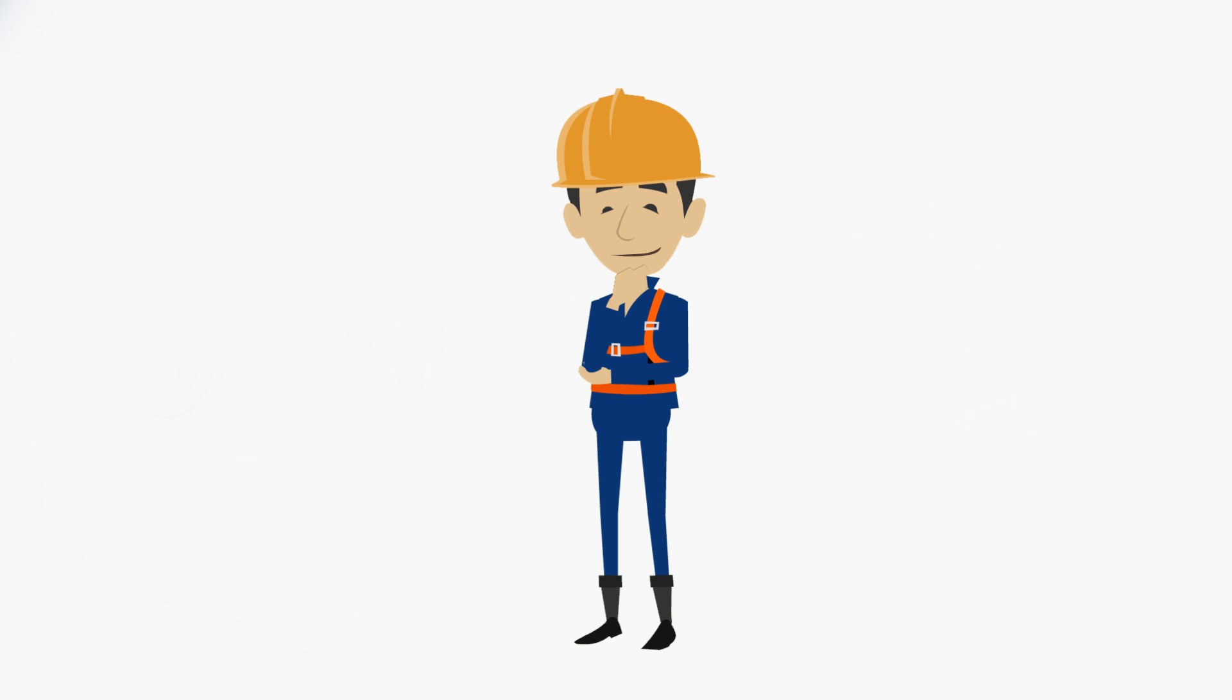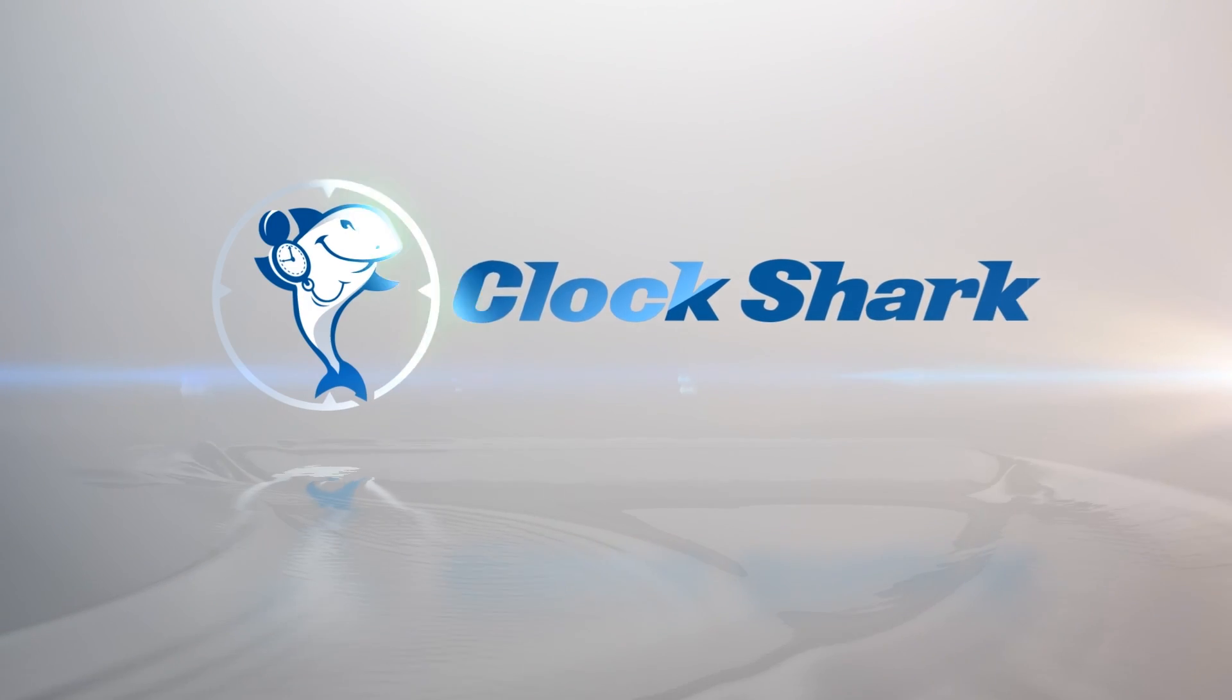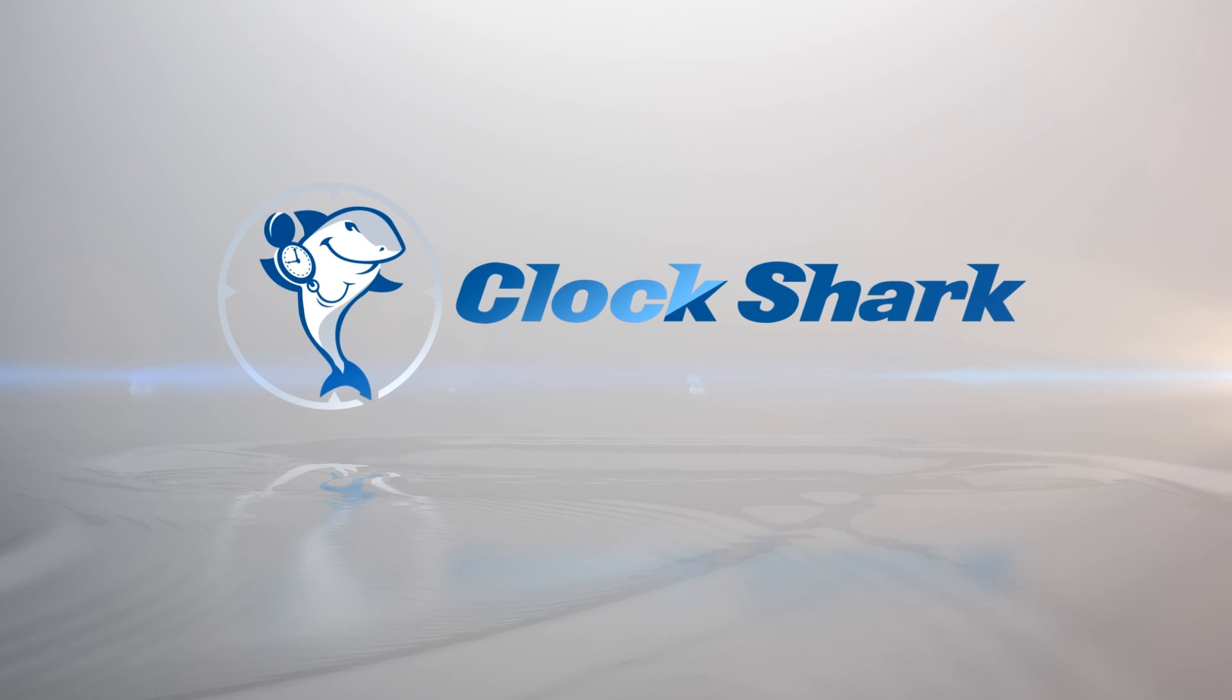But you know what, it doesn't have to be that way, and that's exactly why we built ClockShark.